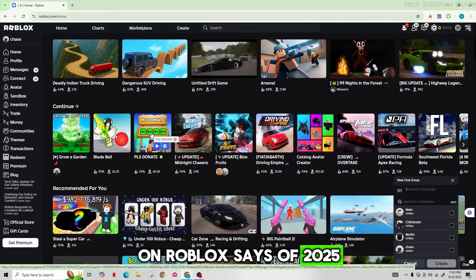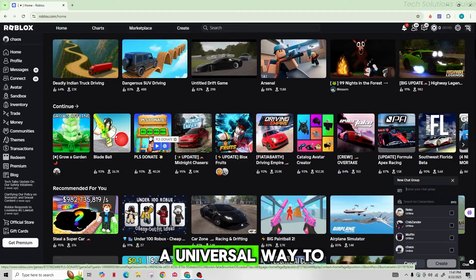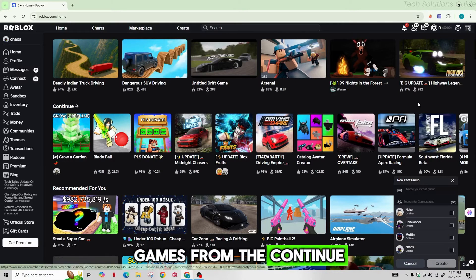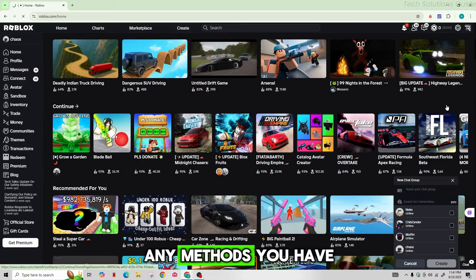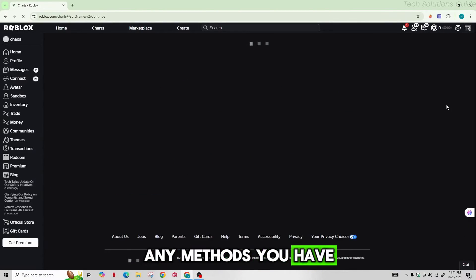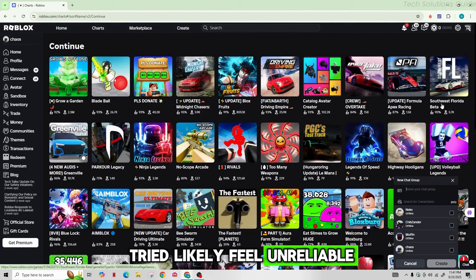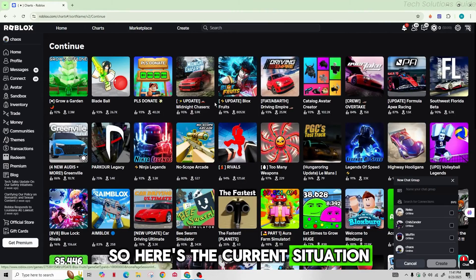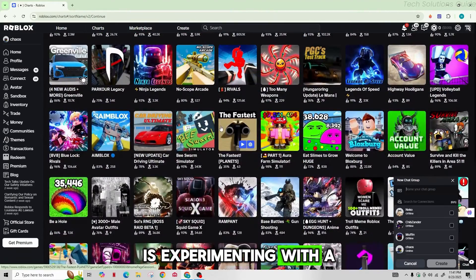As of 2025, Roblox does not offer a universal way to permanently delete games from the continue playing list. Any methods you have tried likely feel unreliable because of this. So here is the current situation: Roblox is experimenting with a remove from continue playing button right now, but it's not available to everyone yet.